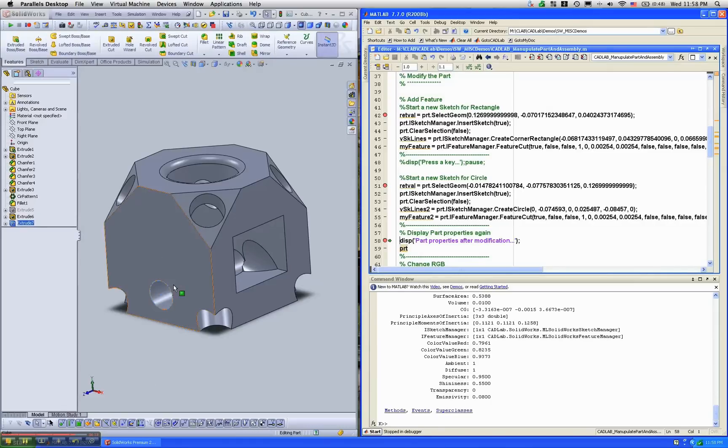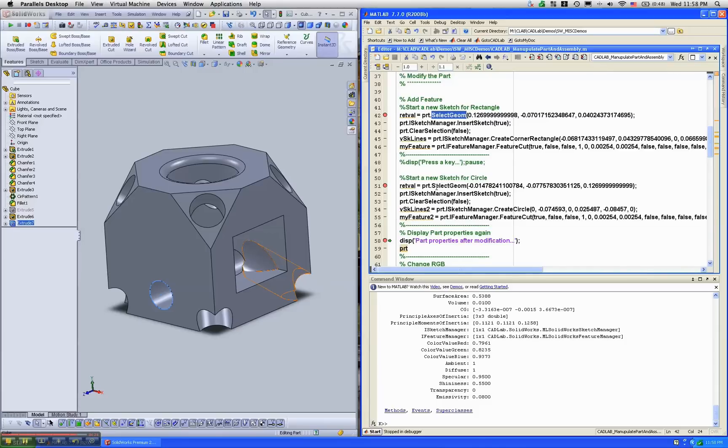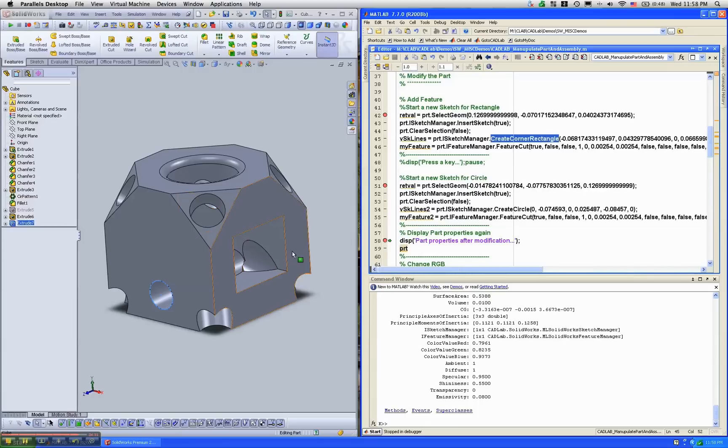And again, you can see that the circular hole was created here. What essentially is happening is I'm picking geometry or picking a plane in this case, and calling this command called create rectangle, which actually creates the rectangular sketch, and then cuts it.